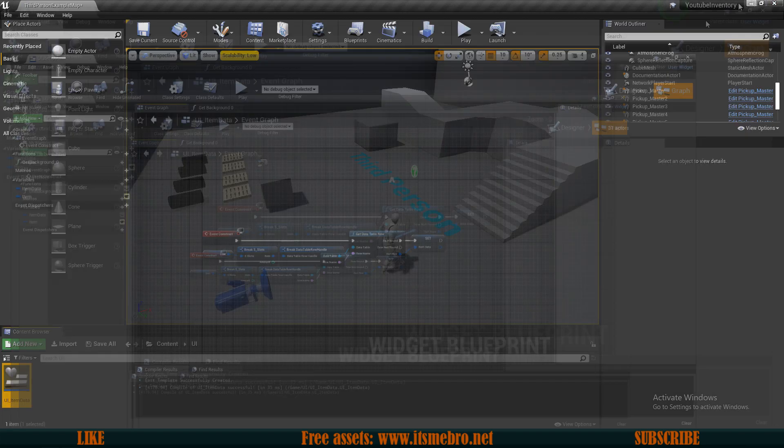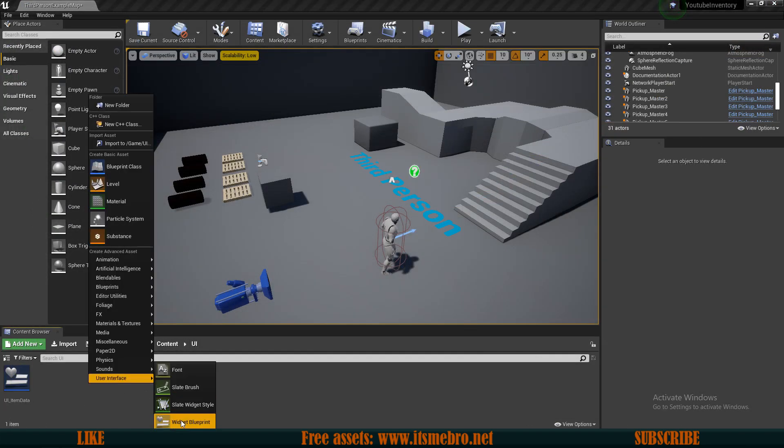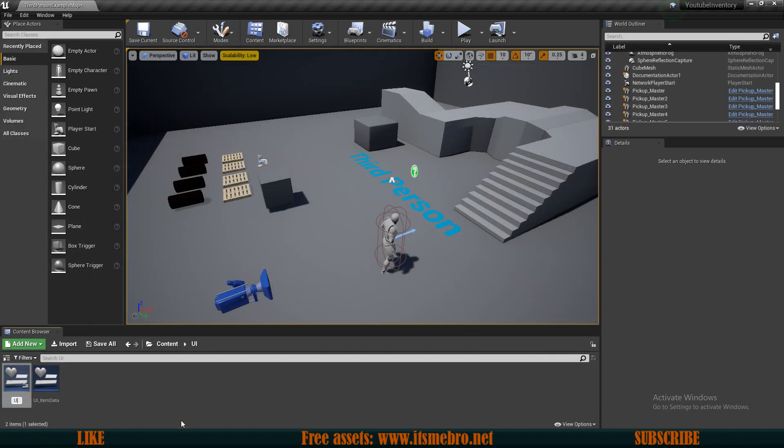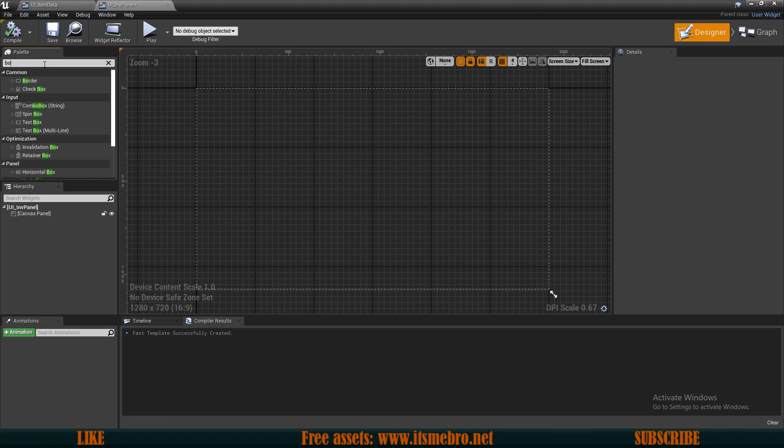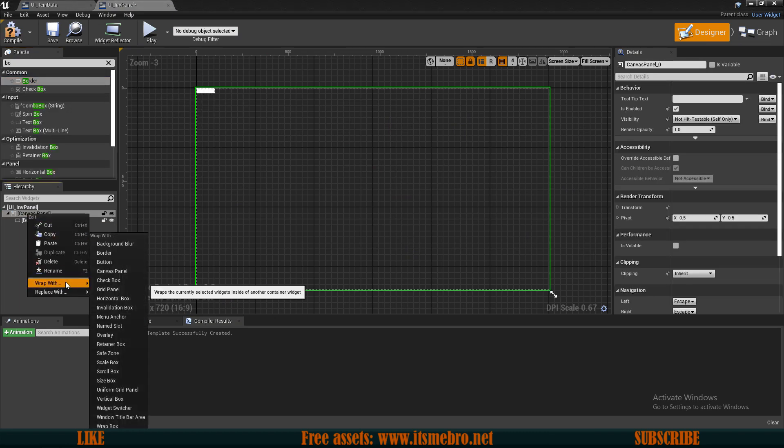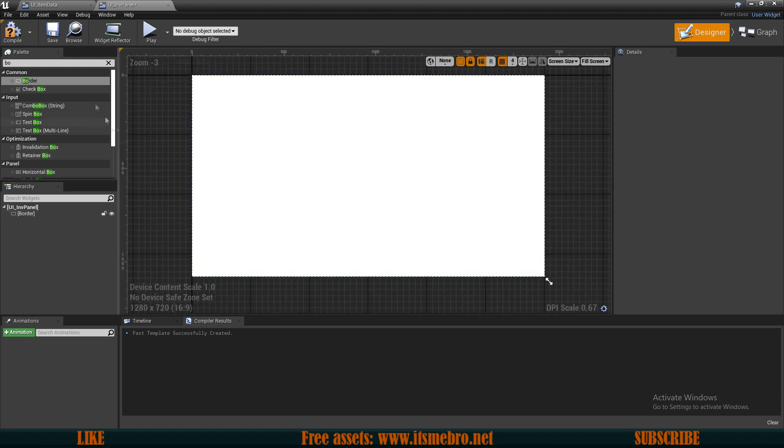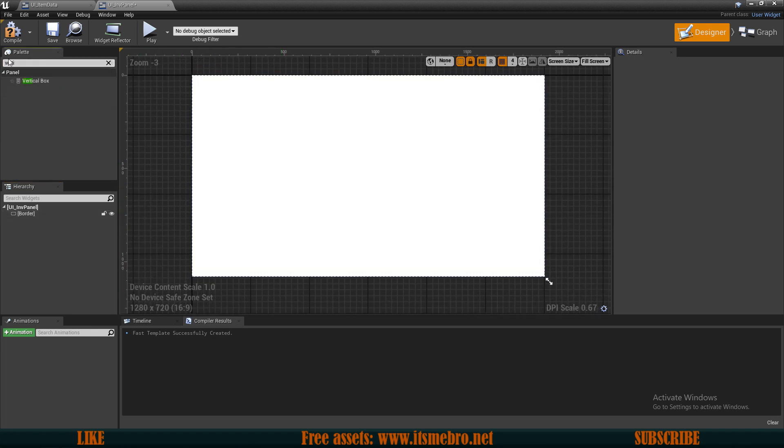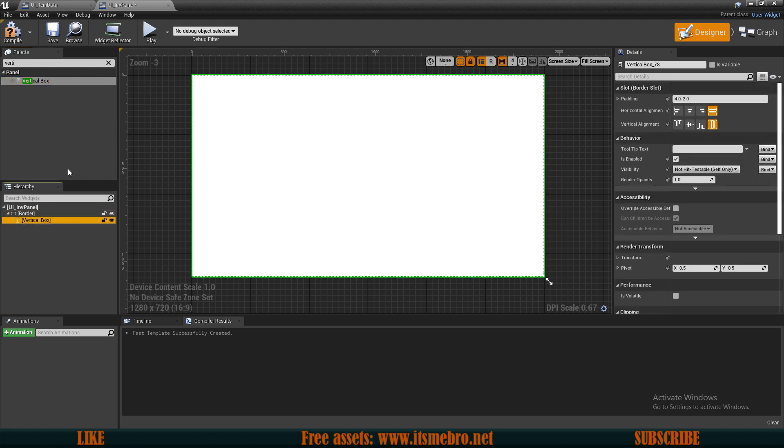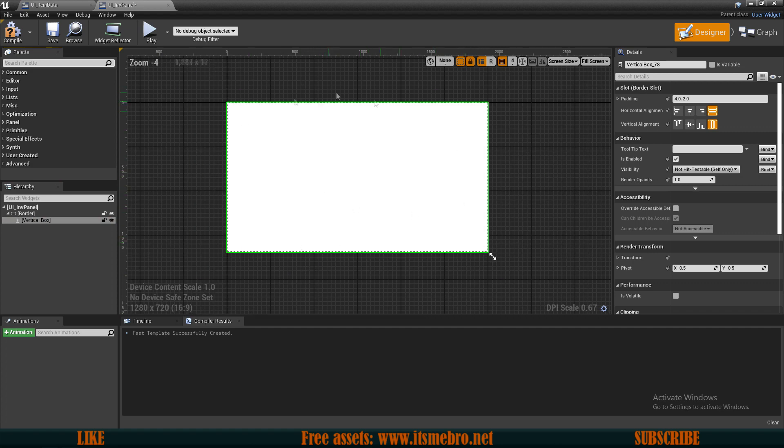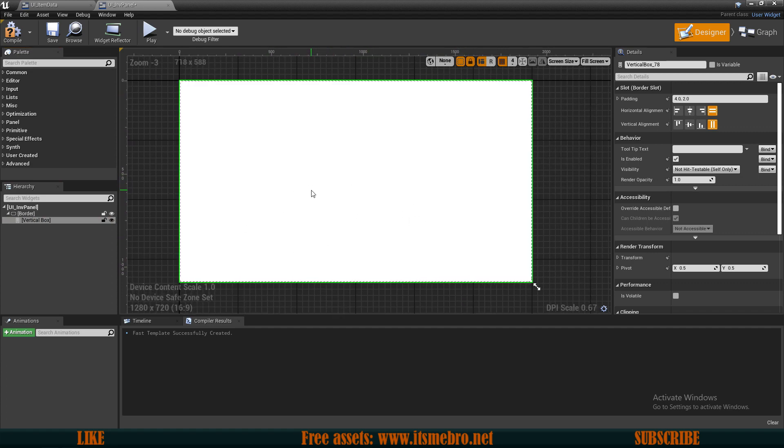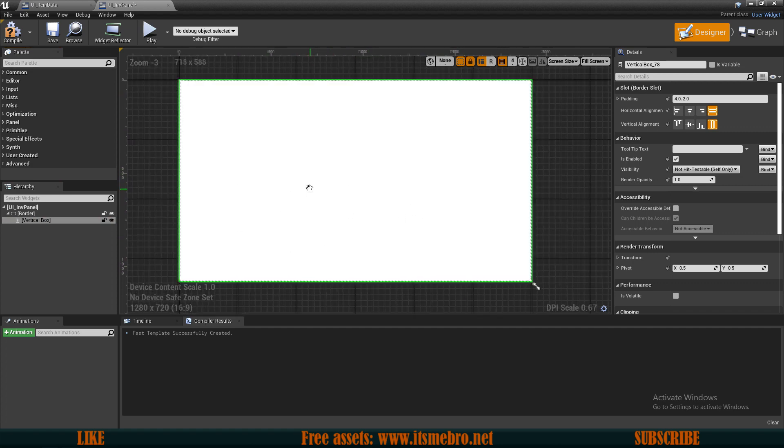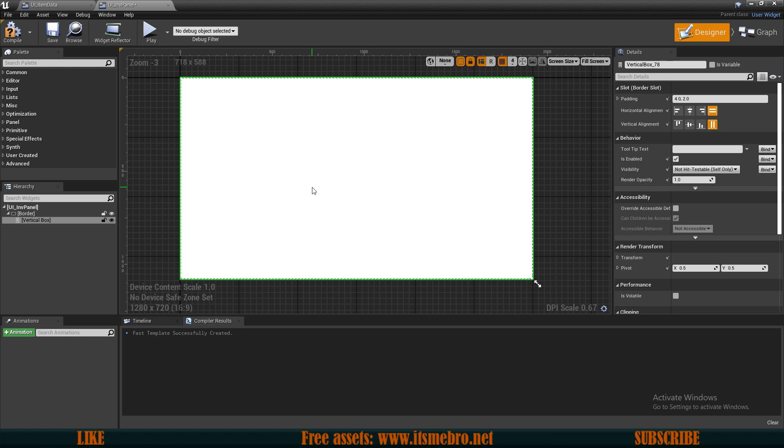So now let's create another widget which is going to be the UI inv panel. Now I will do the same thing, create a border, right click the canvas panel, replace with a child. Then the next thing what I want to do is add a vertical box and this is pretty important that we add a vertical box that is set to fill so that we would fill the entire inventory panel.